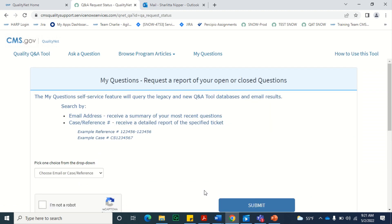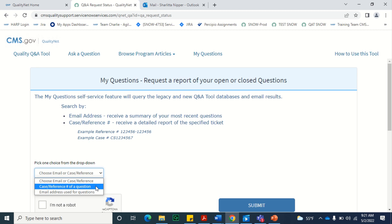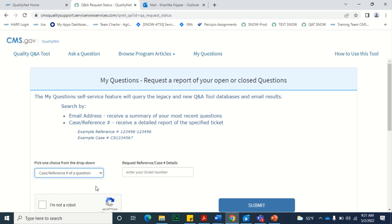On the My Questions page, you'll need to specify the type of request you're submitting. If you would like to receive case information for a specific ticket, you'll select case/reference number of a question, and enter the corresponding reference or case number. You'll enter the reference number if the ticket was submitted prior to October 21, 2019, using the format referenced above.